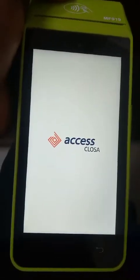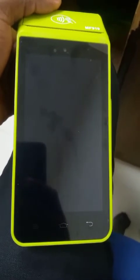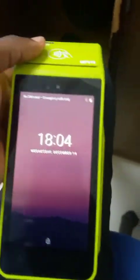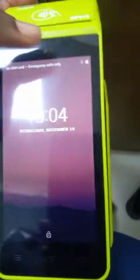Okay, so as you can see now, the POS is now well factory reset. I've done the factory reset already.